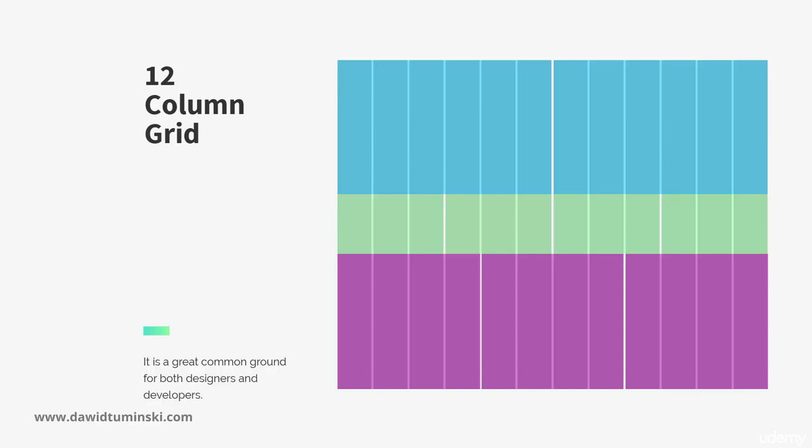You can also mix columns horizontally. One section can be divided into 2 columns, another into 4, another one into 3 and so on.